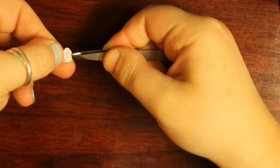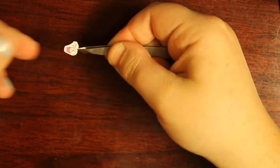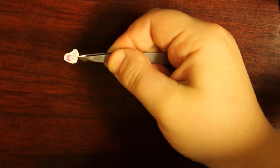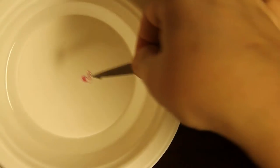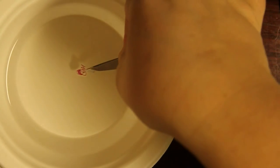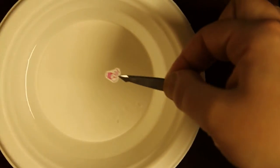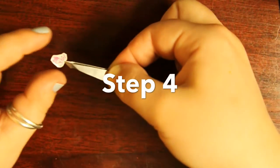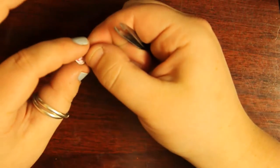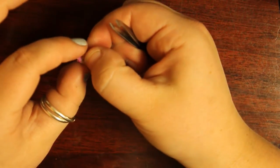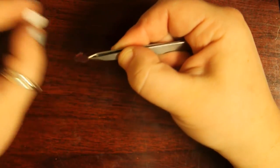Next you want to grab the decal with your tweezers. Soak the nail decal in water for about 20 to 30 seconds. Now take your decal and gently slide it off of the backing paper. Grab the decal with your tweezers.